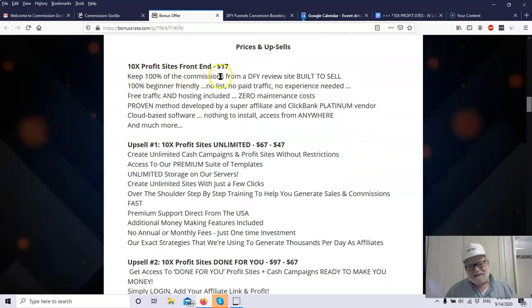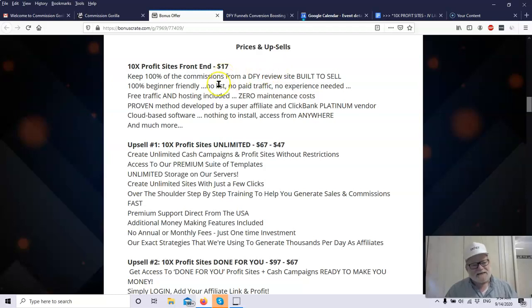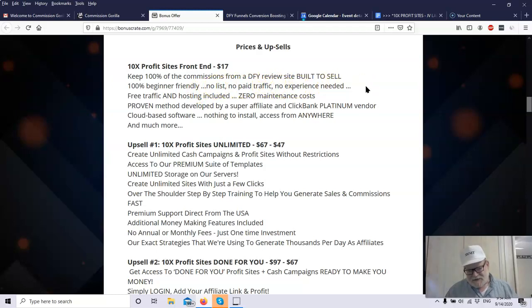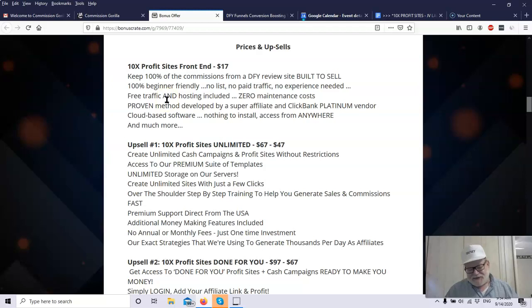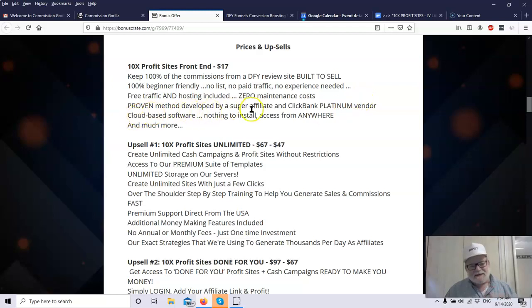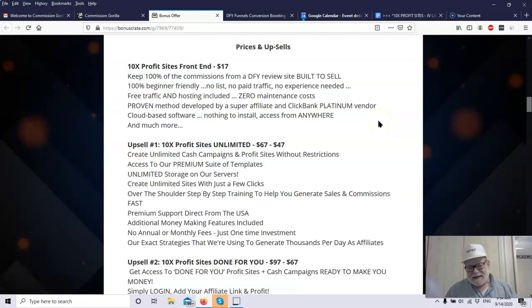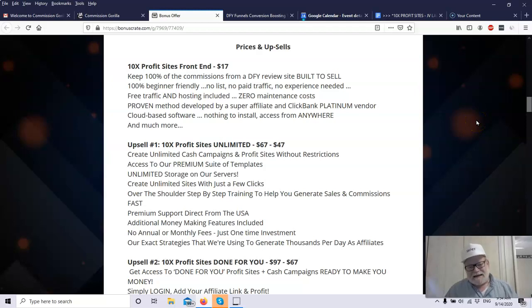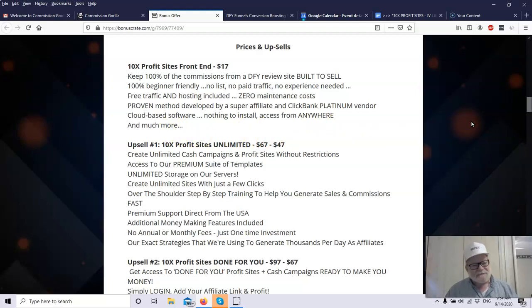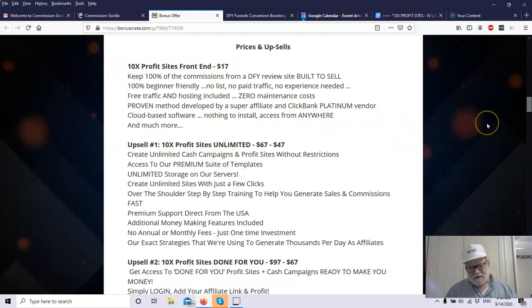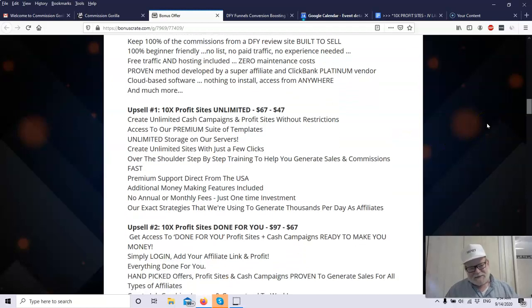So what does all this cost? The 10X Profit site's front end is all of $17. Right now, at the launch, it's $17. You keep 100% of the commissions from a done-for-you review site built to sell. You don't have to share the commissions. Whatever commission is paid, it goes straight to you. It's totally beginner-friendly, as you just saw. It's basically drag and drop. No list, no paid traffic, no experience needed. Nothing. You have free traffic and hosting included. You have no maintenance costs. You pay one time. That's the end of that. Proven method developed by Super Affiliate and ClickBank Platinum Vendor. This is one of the guys who created the product. He makes thousands of dollars every single day and many thousands of dollars every single month. You don't become a ClickBank Platinum member just overnight. It takes a lot of sales to do that.